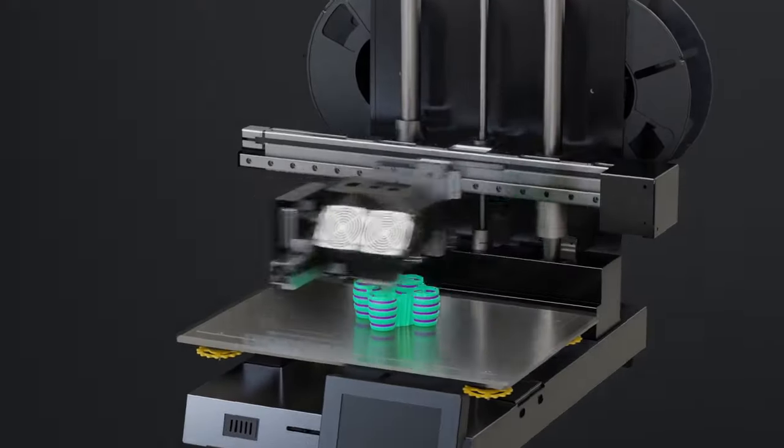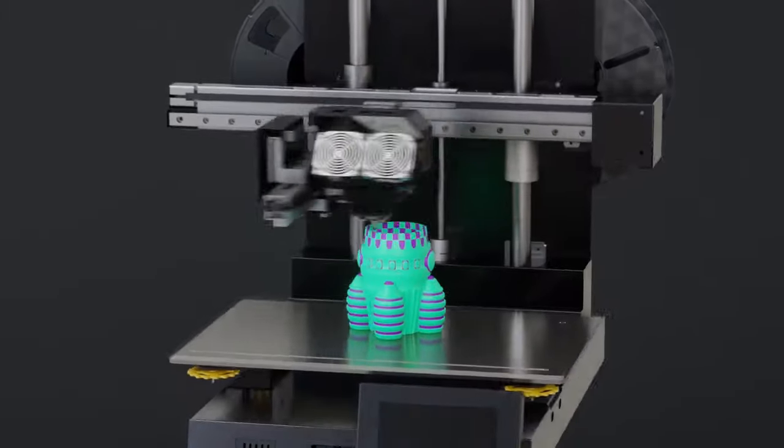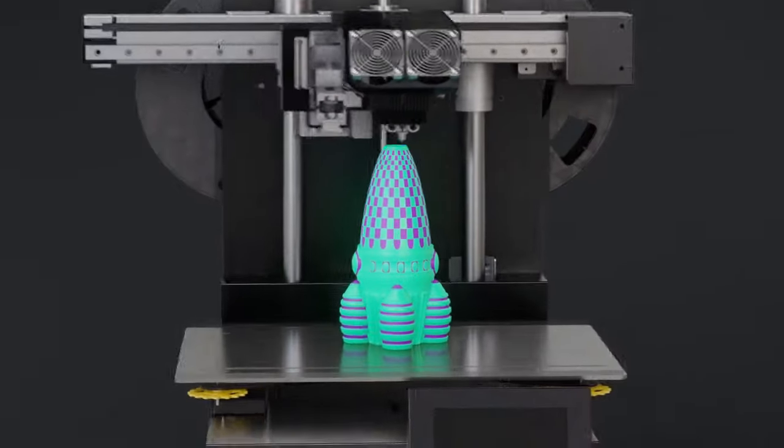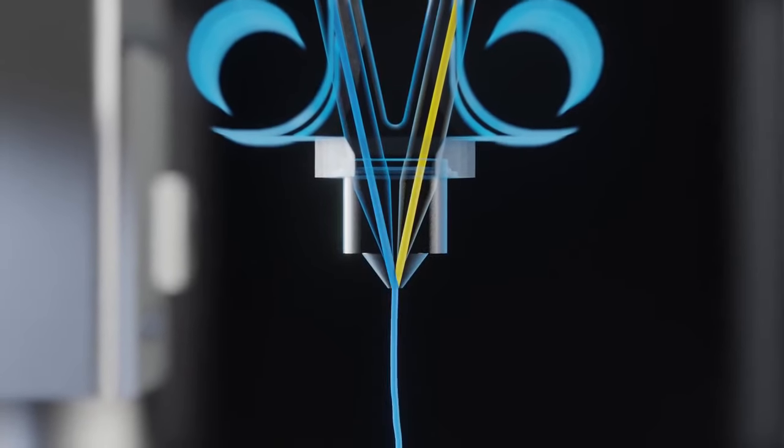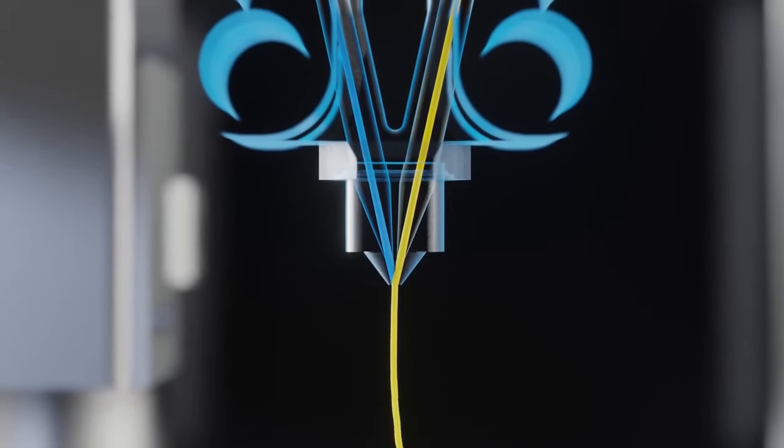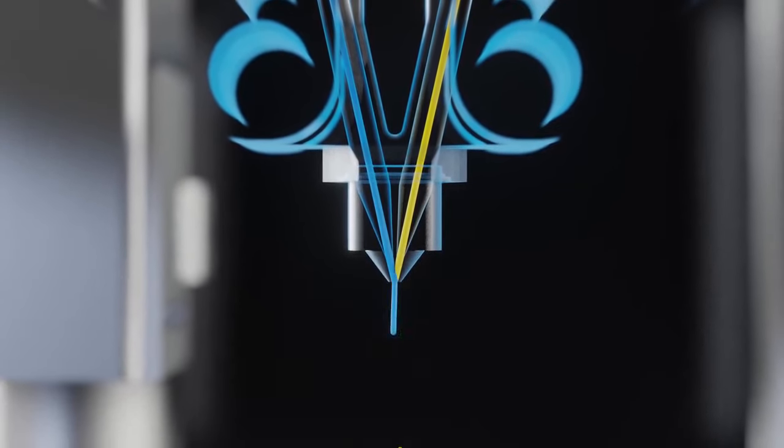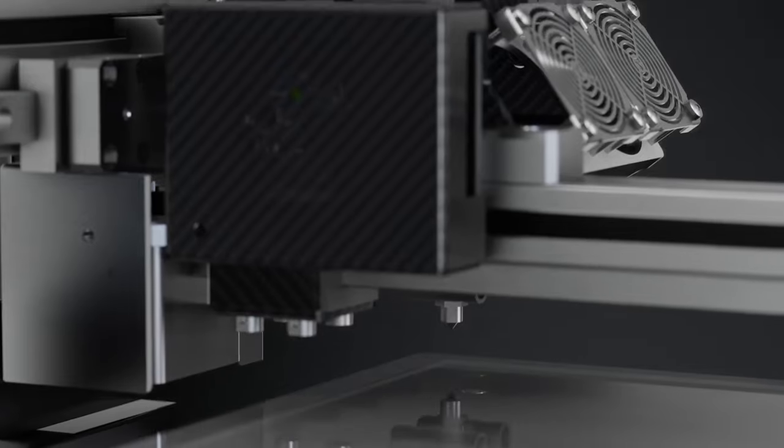Introducing CETUS2, revolutionary extruder design for on-the-fly switching multi-color and multi-material 3D printing.